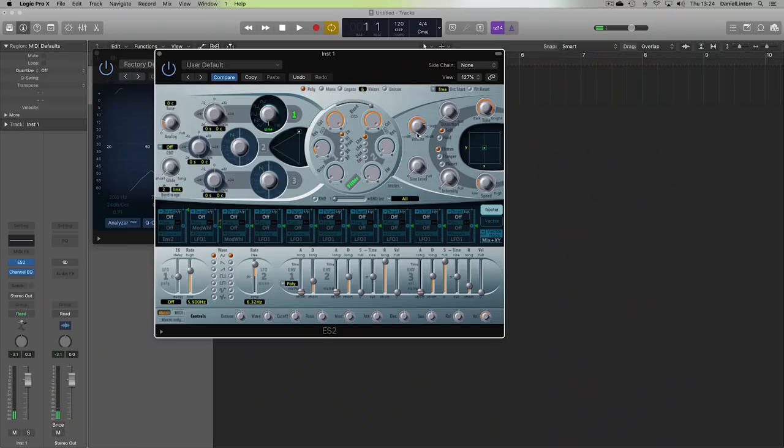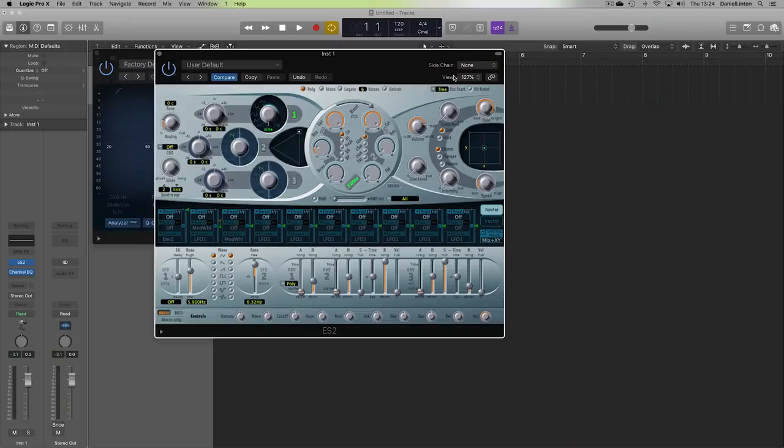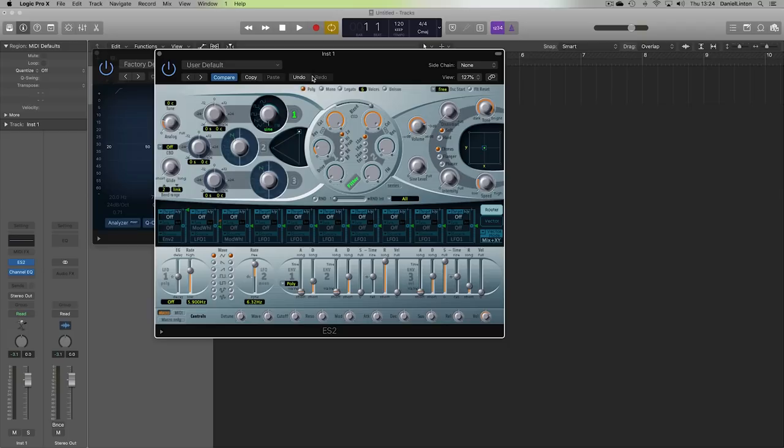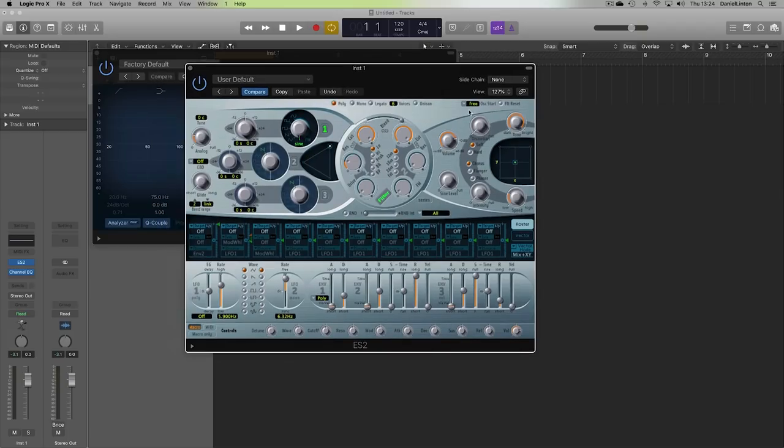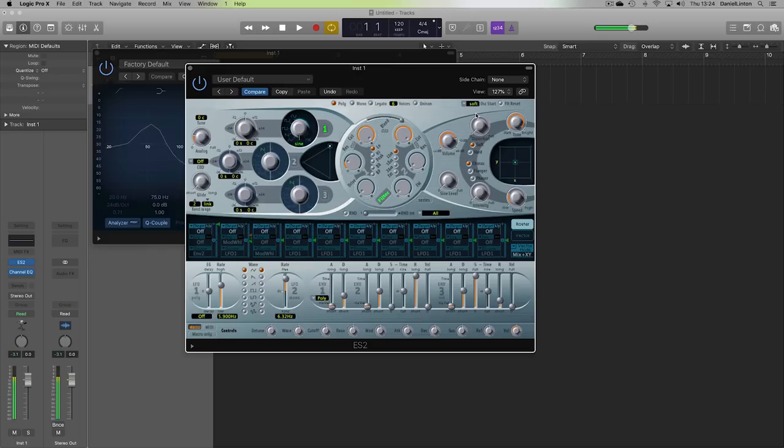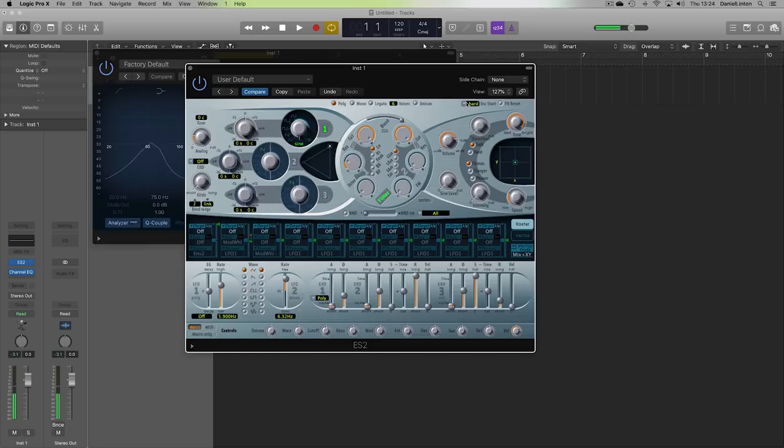The first thing you might notice is every time I press the key, there's an inconsistency as to whether there's a pop or a click on the sound. That is all in this right-hand section here. Every time I press the key, it starts from a random point of the sine wave phase. So some sounds pop and some don't. Now, you can choose either between soft, which will sound less clicky, and hard, which will sound consistently clicky, whereas free is inconsistent. Let's go with hard.